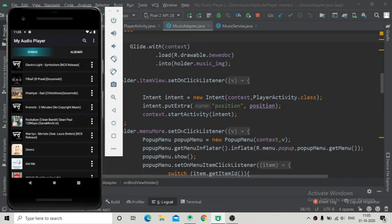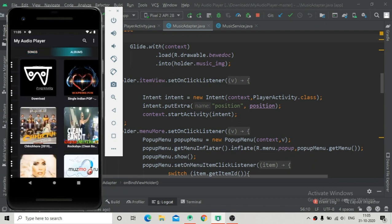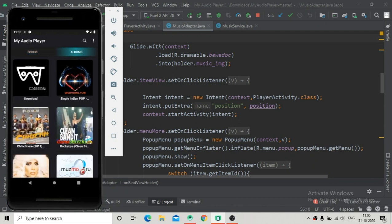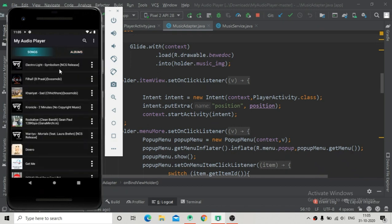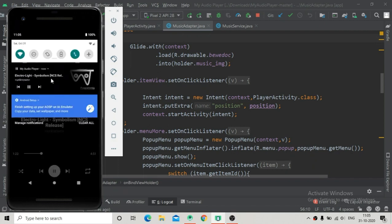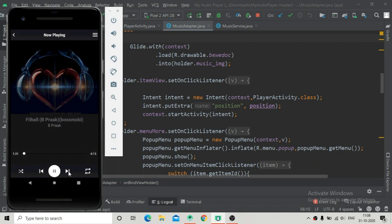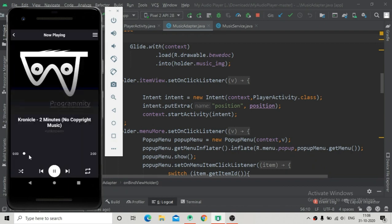Hello guys, welcome back. In the last video tutorial we already showed the notification, and in this part we are going to implement this notification such that we can perform actions related to the music player - that is next, previous, play, pause, and so on. Here you can see the music is playing and also in the background we can see the notification, but we have not implemented the actions yet, so in this part we are going to implement those actions.